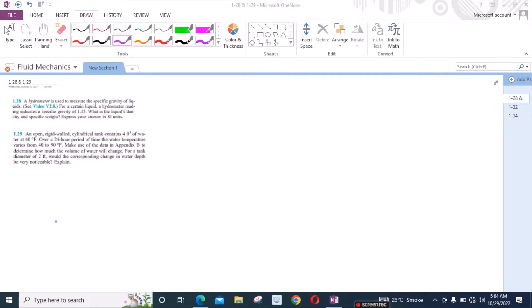Welcome back to the solutions manual. In this video, we will solve problems 1.28 and 1.29 from Fundamentals of Fluid Mechanics by Munson and Young, 6th edition.